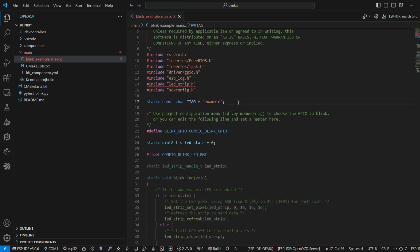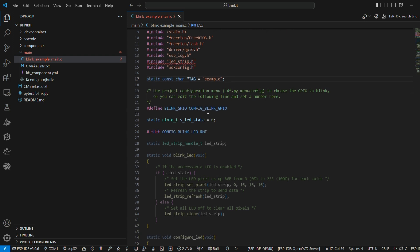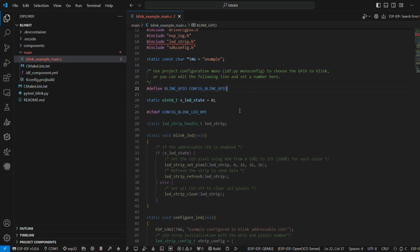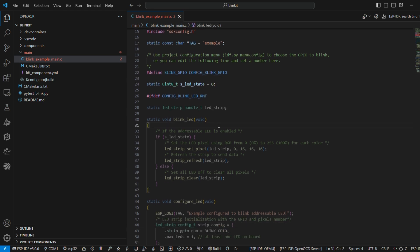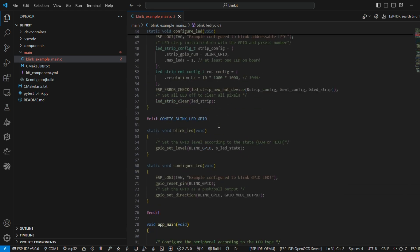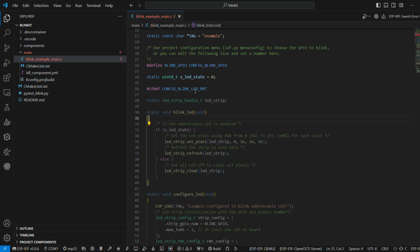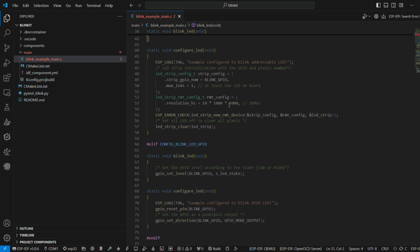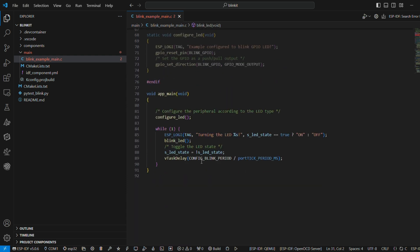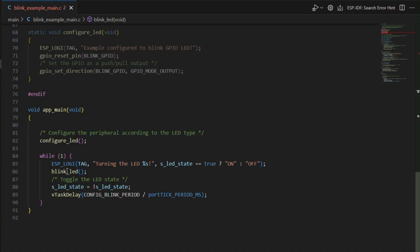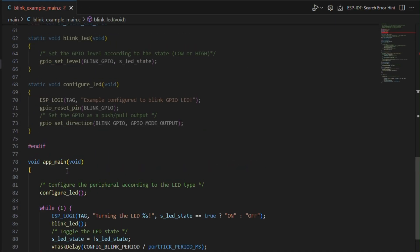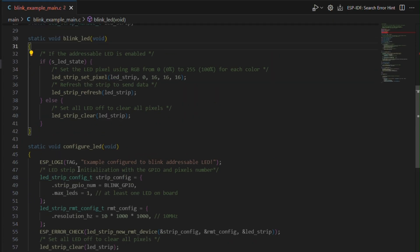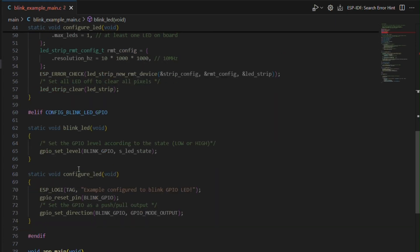Next up, we have the basic functions for whatever type you have selected: LED strip or a normal GPIO LED function. Next up, the main function is pretty simple. You have to configure the LED and then it will blink.